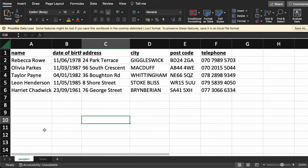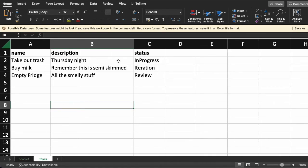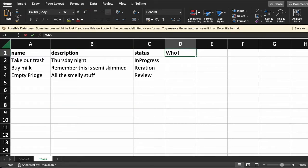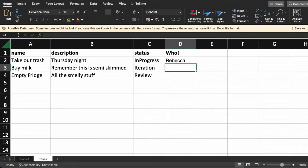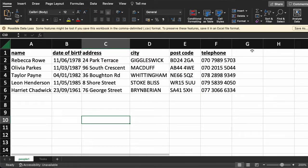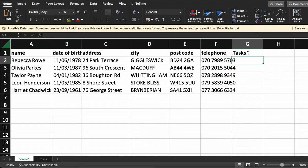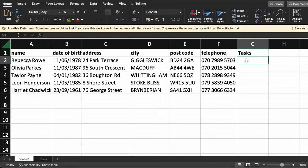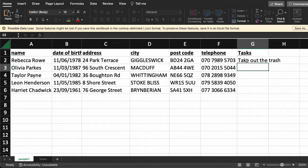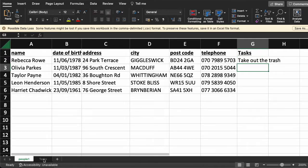Now I want to say that Rebecca is going to take out the trash. One way I could do that is add a column — let's call this 'who' — and say Rebecca here. I could also have gone to the other table and created another column saying Rebecca takes out the trash. So those are two ways of doing it, but they're both wrong.